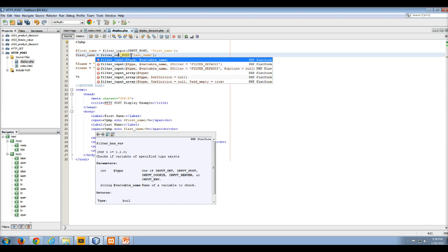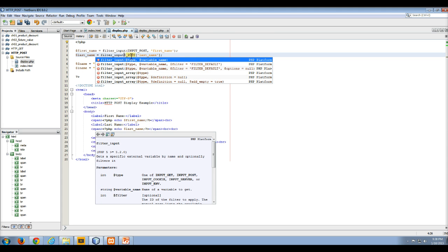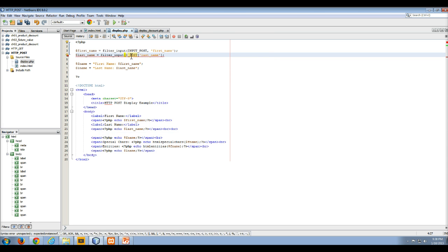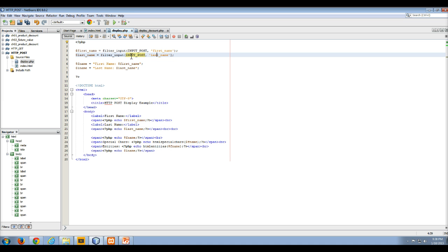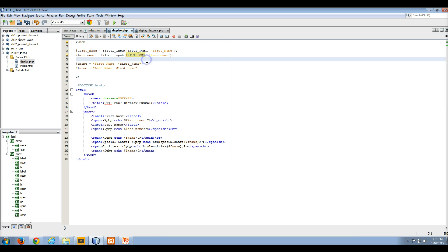So we're going to do filter input, I'll open up the paren, change that to input post, we'll get rid of that square bracket, and we'll get rid of that square bracket, and that's how you would use the filter input.